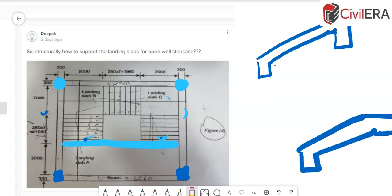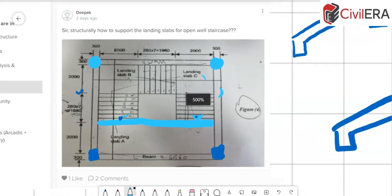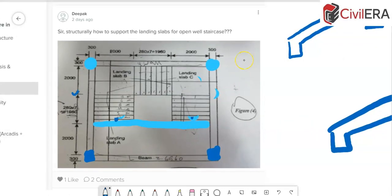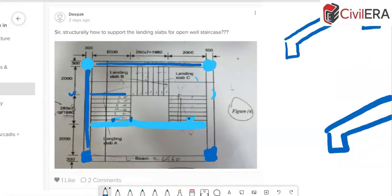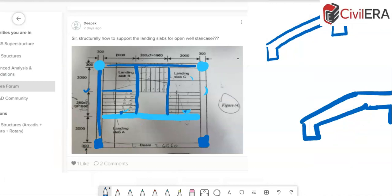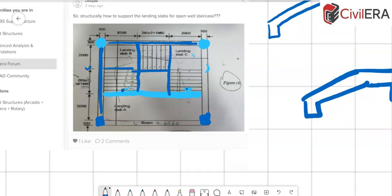A third method — possibly the best — is to give stringer beams along the profile of the stair flight. I give a beam along the flight on one side, and depending on the width of the stair, another beam along the flight on the other side, since the slab cannot cantilever over a large width. If really needed, an additional beam can also be provided.